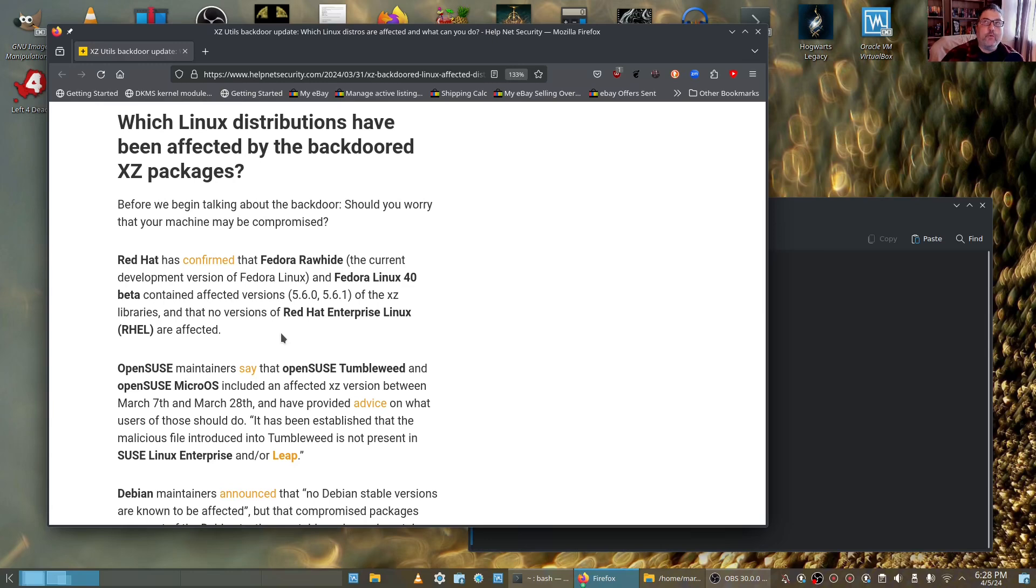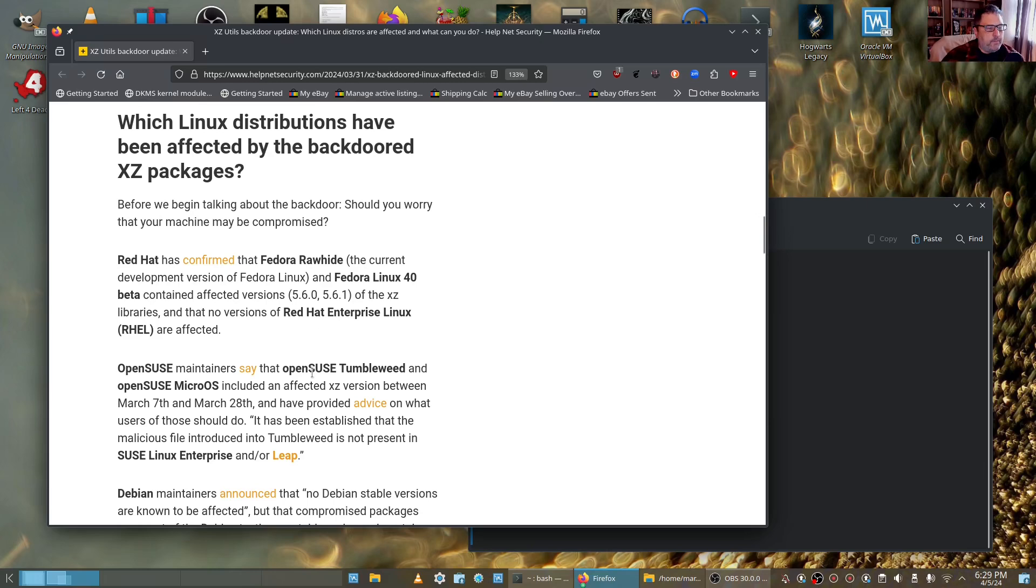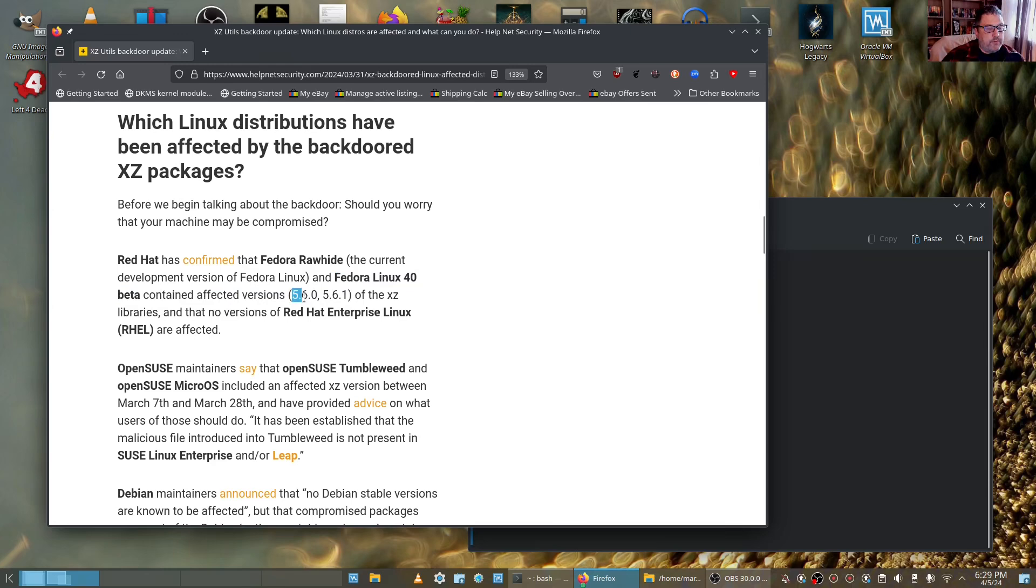I was about to put Rawhide on my older MacBook. No, sorry, it's not a MacBook, my older ThinkPad P1 because I want to learn how KDE works with all the applications I use. So my concern was going to Wayland versus Xorg. Anyway, Fedora 40 beta and Rawhide are affected and the affected versions are 5.6.0 and 5.6.1.